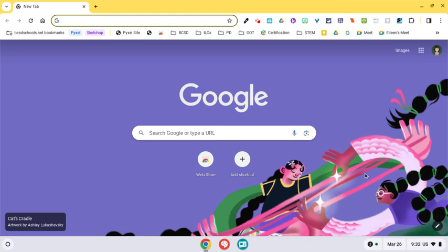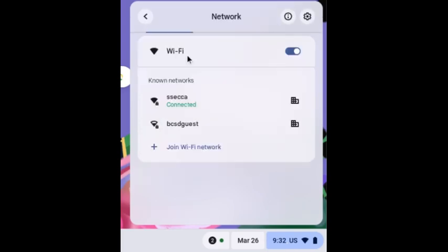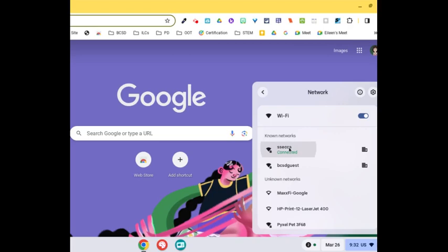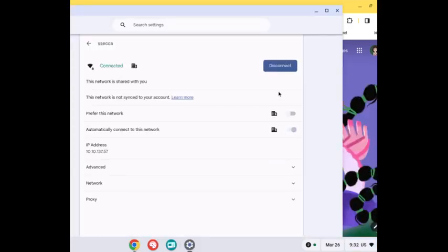So what we're going to do first is we have to turn the dog on, and you'll hear them do that every time you turn them on. Once he is on, you're going to go down to your console and you're going to find SECA. You're going to click on SECA, and you're going to disconnect.